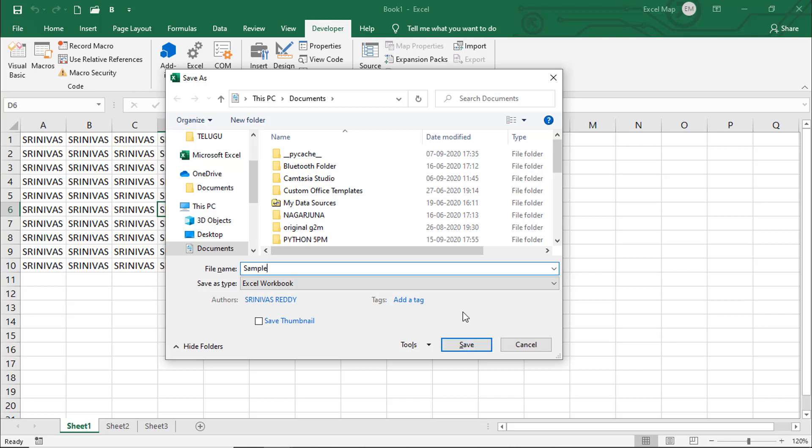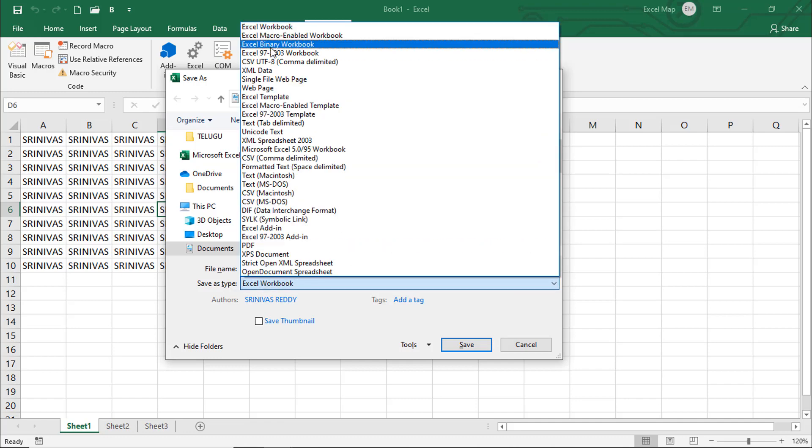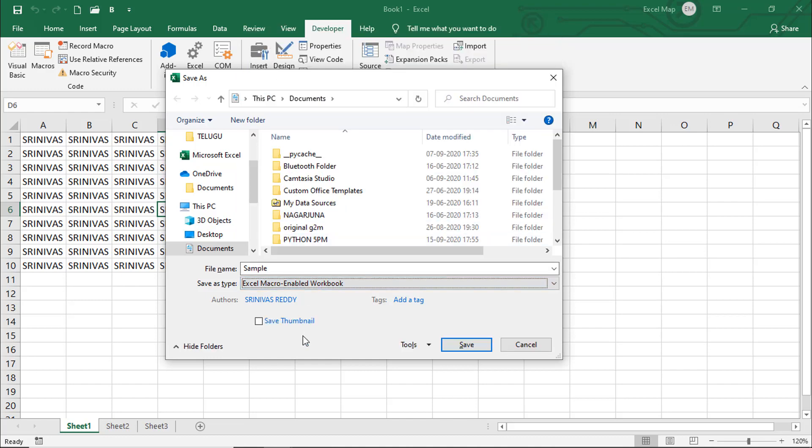If you click save, the workbook will save but there's a problem - only the Excel workbook saves, not the VBA code. Next time you cannot see the code because we're saving as Excel file, not Excel macro file.